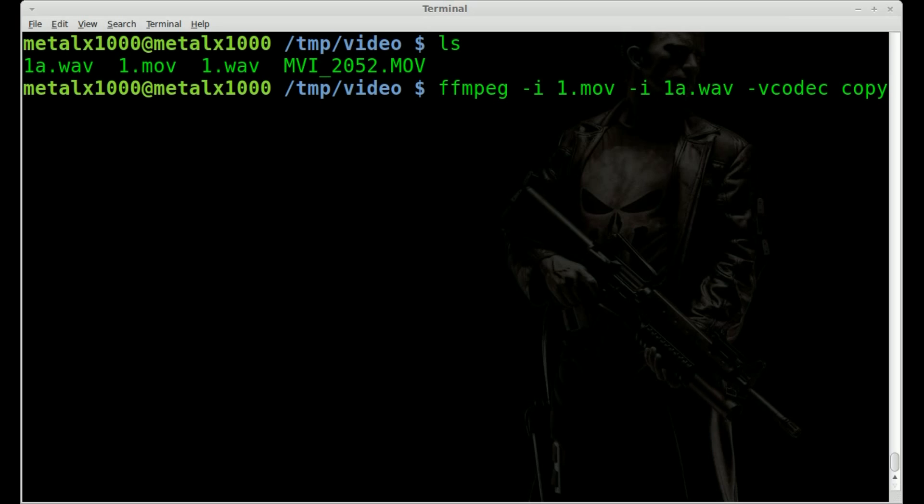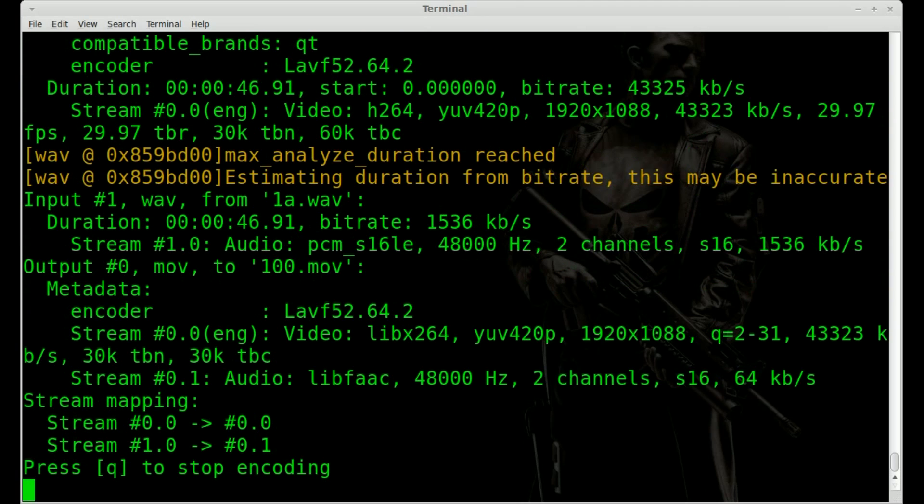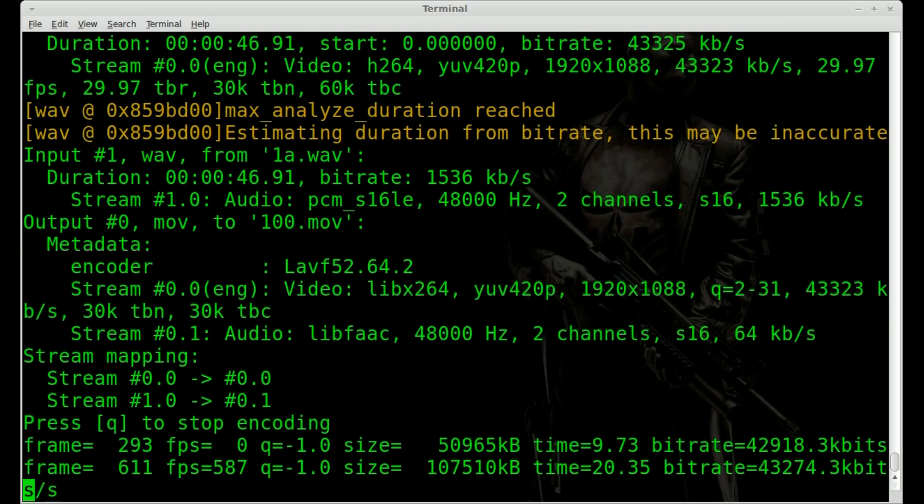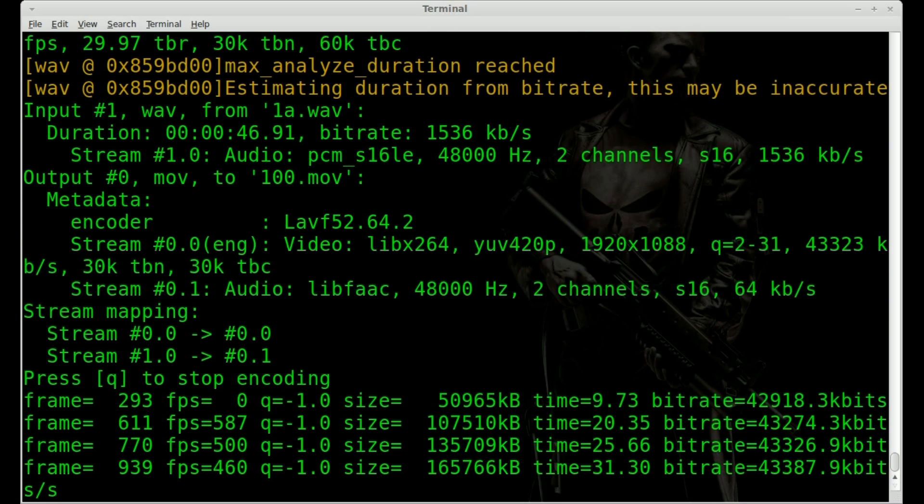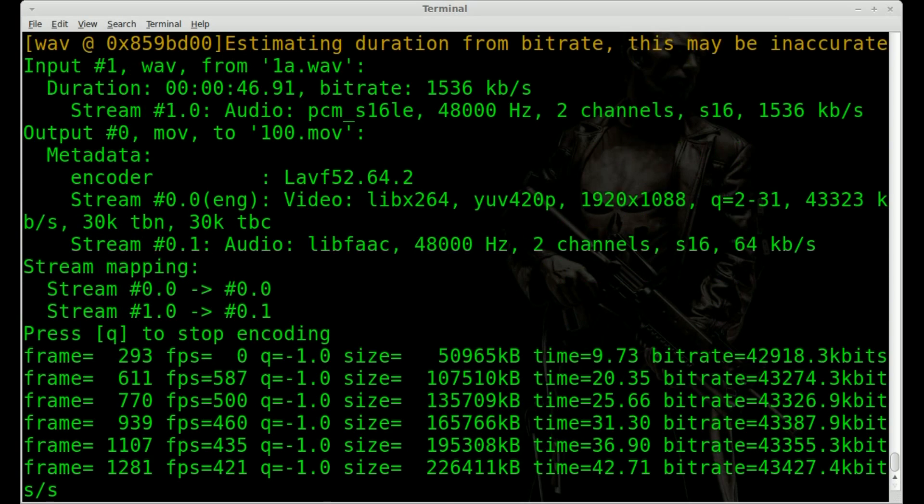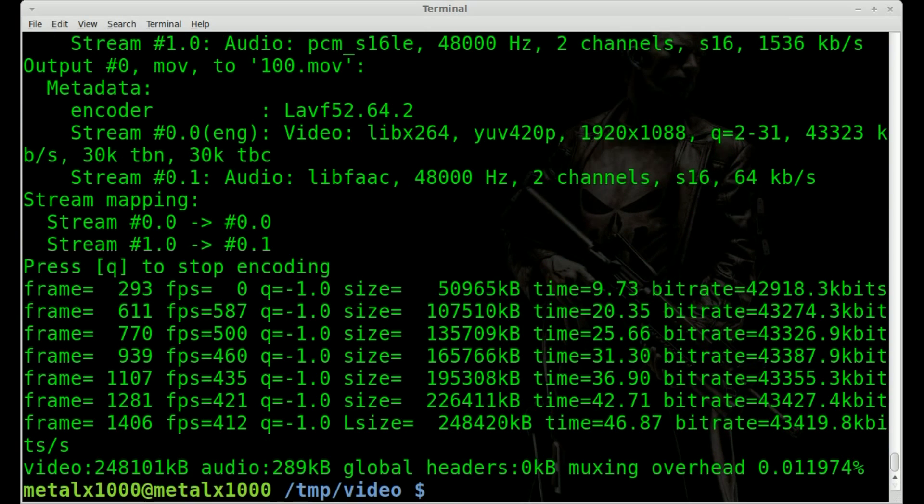That's up to you if you want to copy the audio or use some sort of compression. I'm not sure what movs use for their audio files by default, but I'm just going to let it do whatever the default is. And I'll say 100.mov. And it shouldn't take very long because once again it's not going to recompress the video. It's just basically taking the video, copying it, and adding the audio to it.